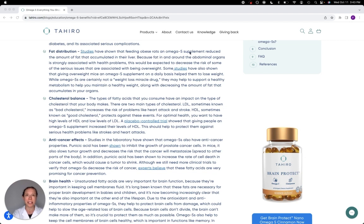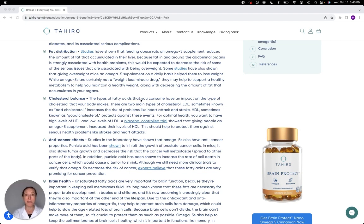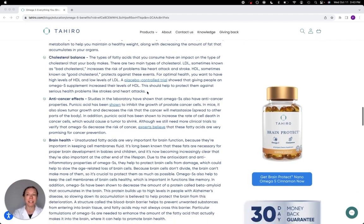And what we see in rats is that when they eat omega-5s, it helps to reduce the amount of fat that accumulates in the liver, which would mean that they have less organ damage. At the same time, it also seems to help them maintain a healthier body weight.